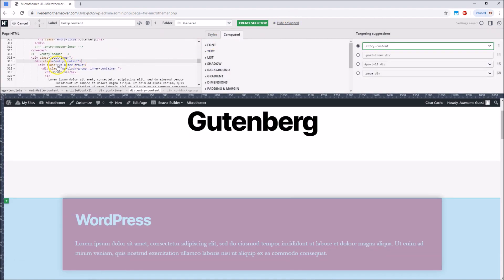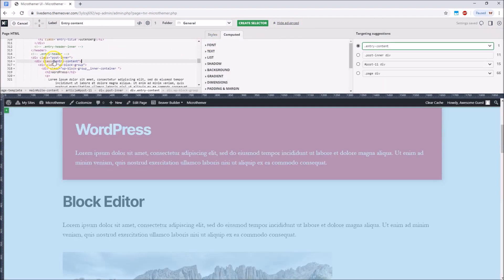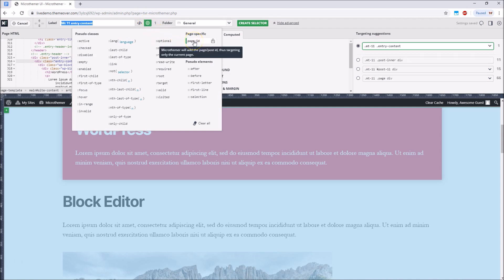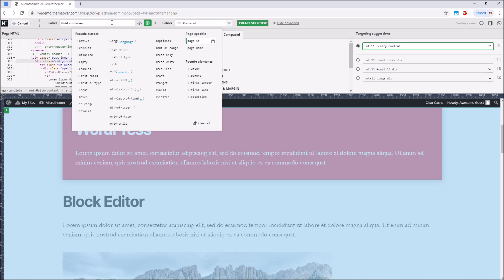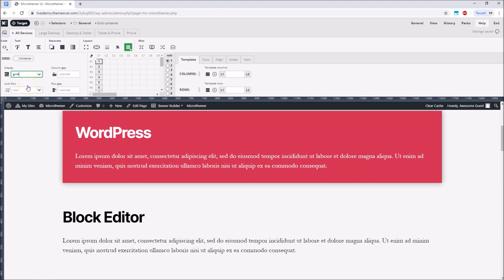It's sometimes useful to inspect the HTML of the page by expanding MicroThemer's advanced targeting options. To make our selector specific to the single page we're working on, let's also enable the page ID modifier. Once we've created and optionally named our selector, the next step is to set up our grid by setting the display value to grid.